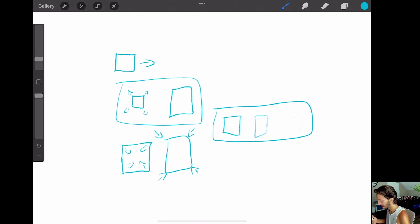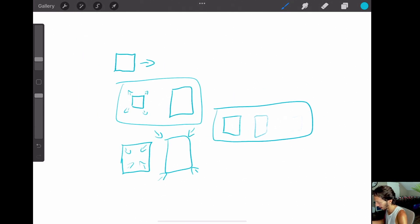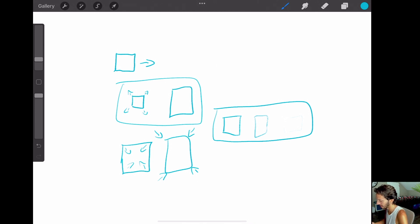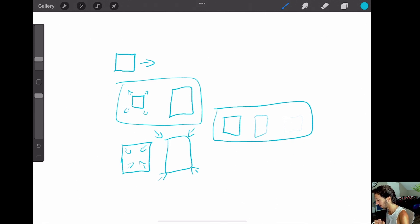Whatever your annotations are, it's just important to start developing that visual language for your own annotation system so that you're capturing your notes in a logical way that's easy for you to understand as you go through storyboarding or jump into After Effects to actually animate.